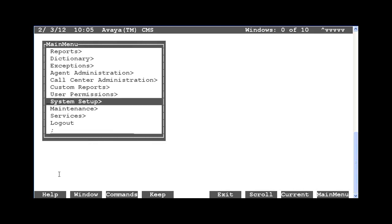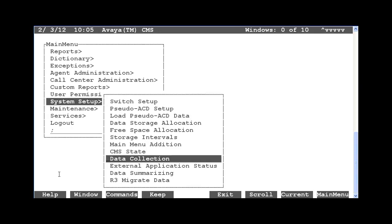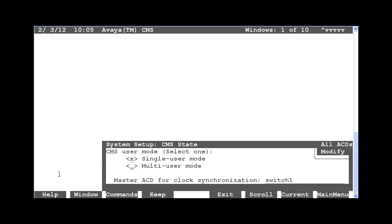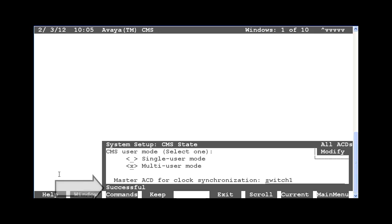I am going to go into System Setup again, and then select CMS State and hit Enter. A CMS Production System having this problem would be in Single User Mode. Put an X next to Multi User Mode, hit Enter, then hit Enter again to modify. You should see a successful status message. Now you can exit back to the Main Menu.